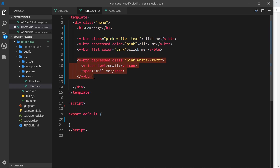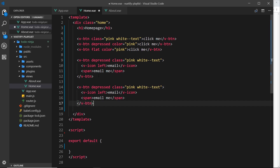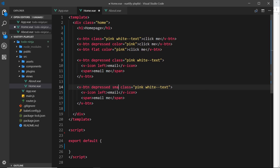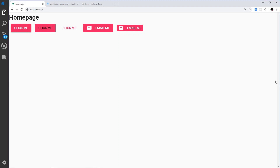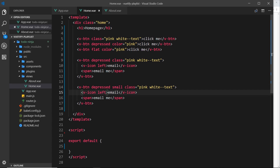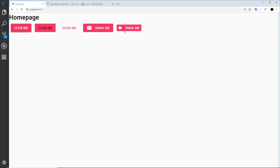I'm going to copy and paste this button below to do a couple of different variations. The next one is a small button. By default these are standard size; adding the small prop decreases the size. Save and view in a browser - we can see it's now a small button. The icon looks a little big, so we can also add small as a prop on the v-icon as well, which makes the icon smaller. Now it looks a bit better.